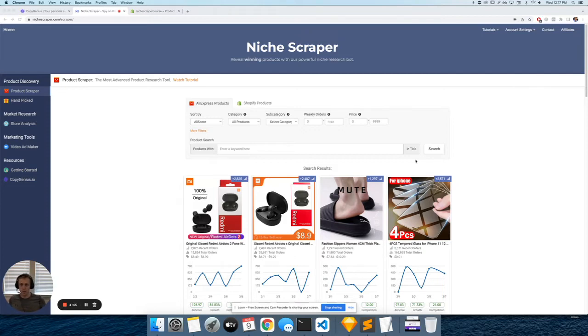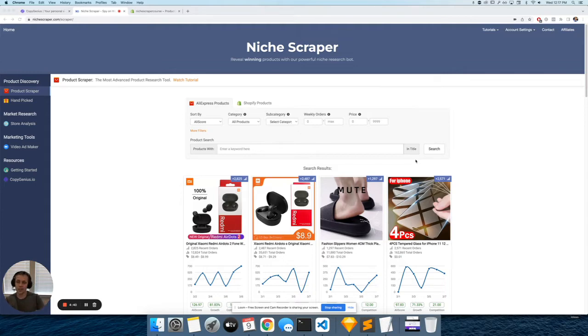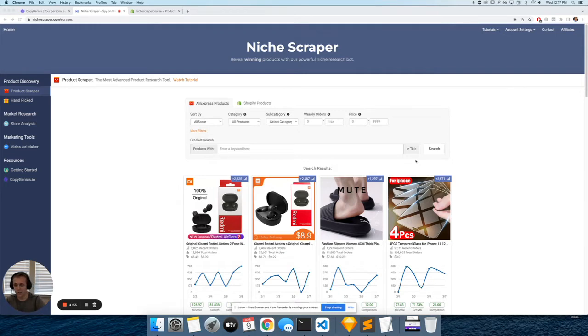I talk all the time about how important descriptions are for selling your product because they are essentially the words that you use to convince the customer to buy. You tell them why they need it, what it's going to do for them, how it's going to benefit their life. It's really what's going to sell the product.